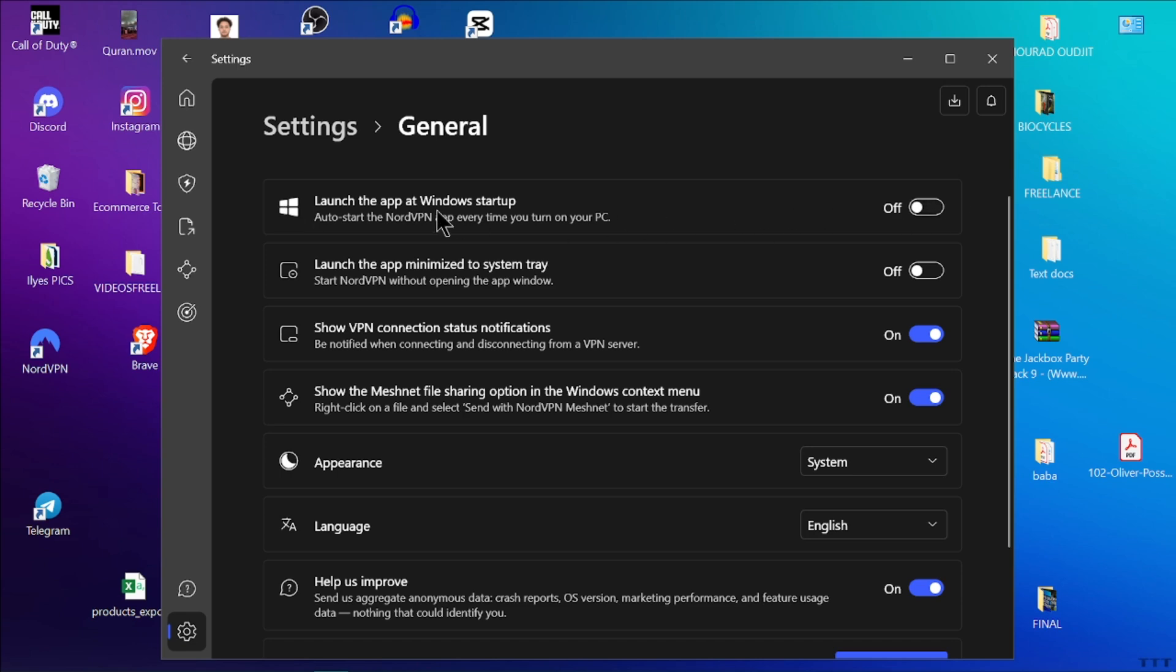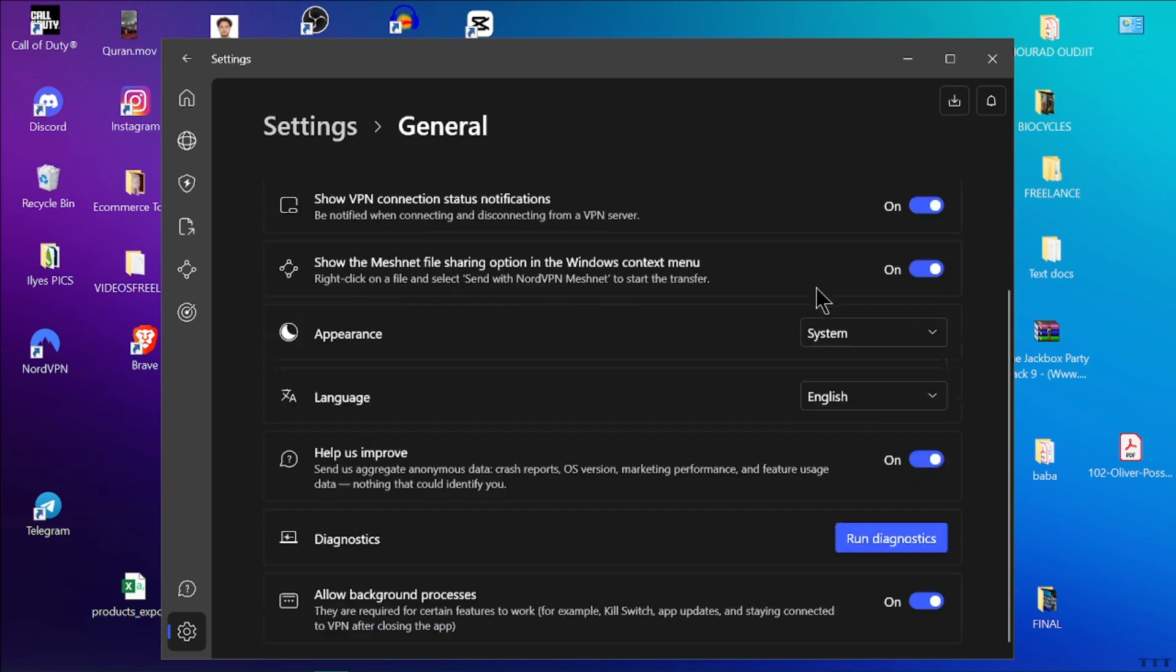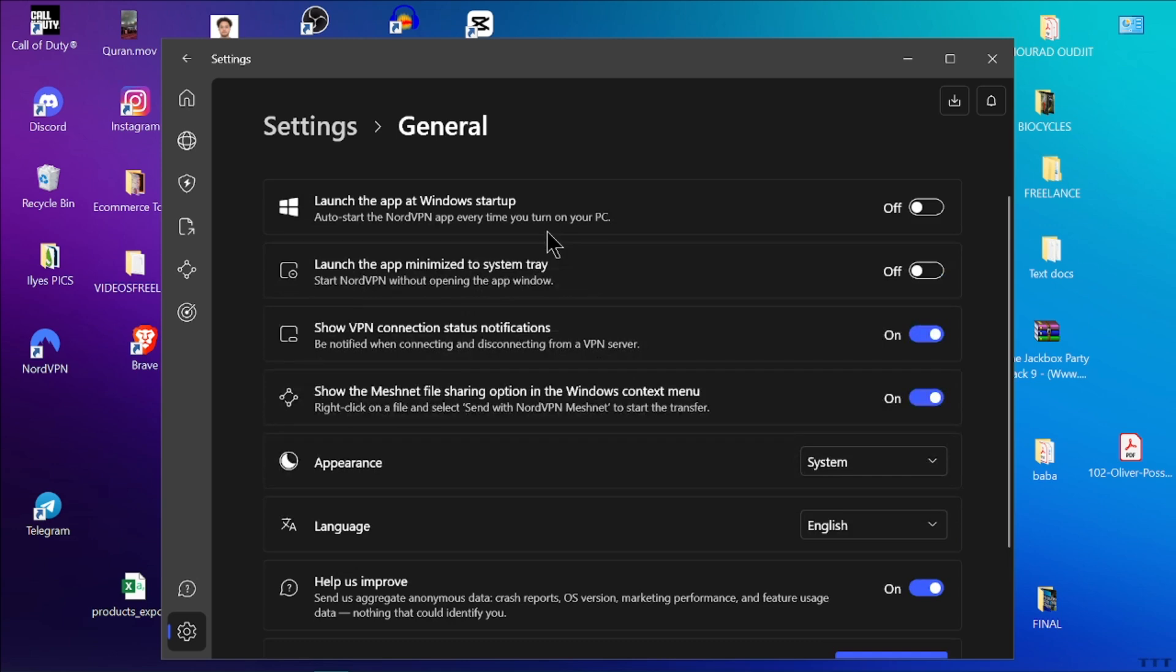In the settings menu, locate the general tab. This is where you'll find various options for configuring how NordVPN behaves. Find the option that says launch at startup or start NordVPN on startup. There will typically be a toggle switch or checkbox next to it, so simply toggle the switch off.